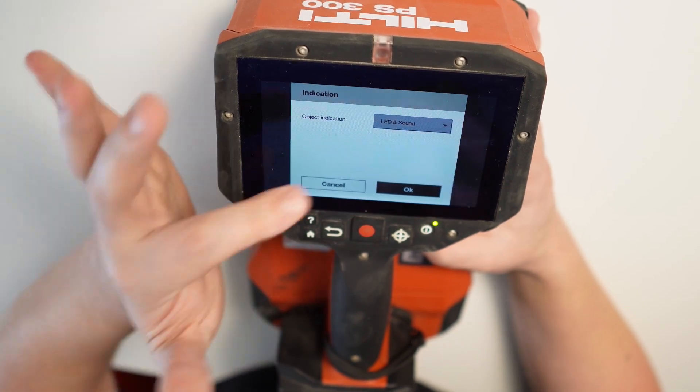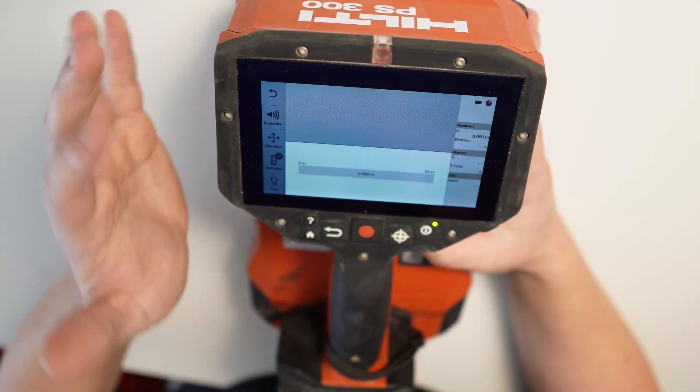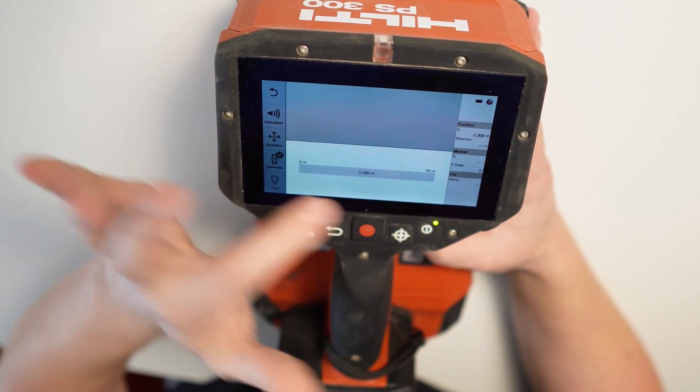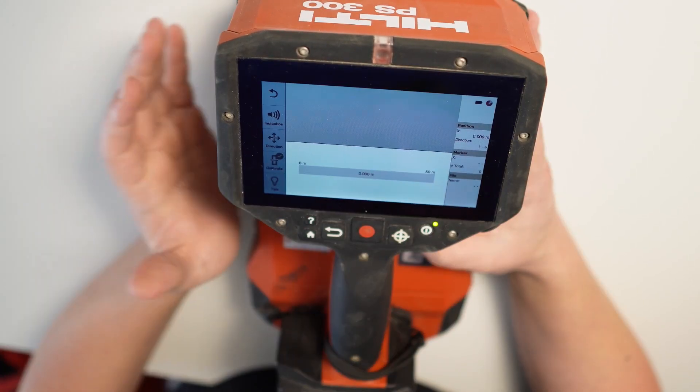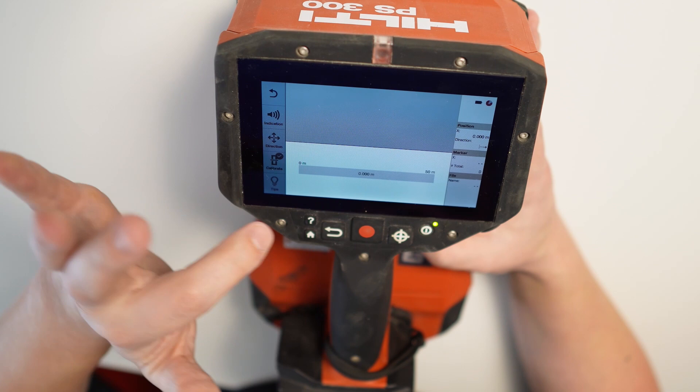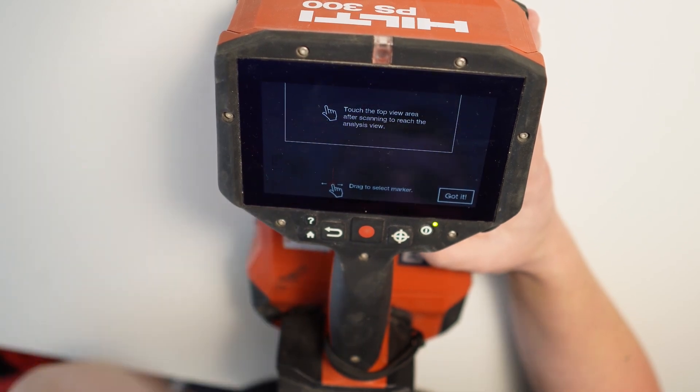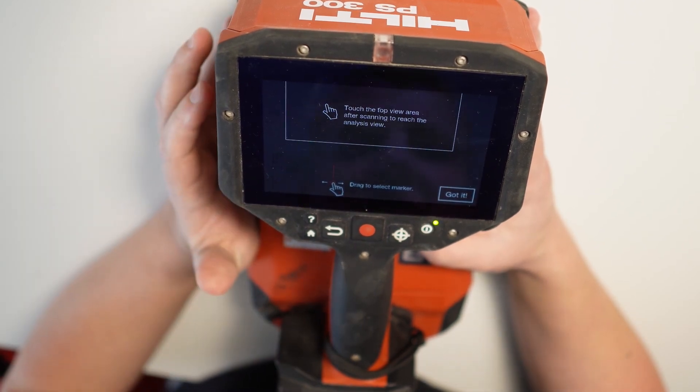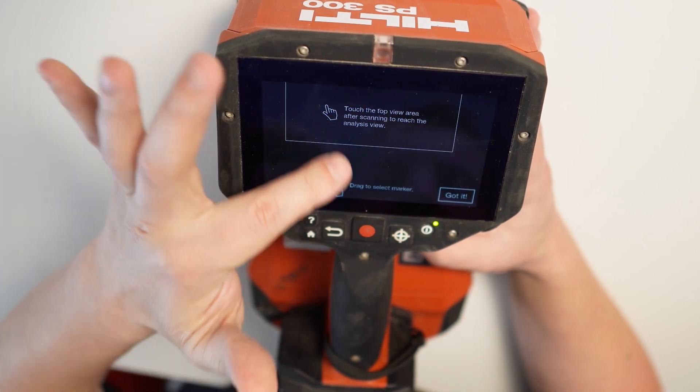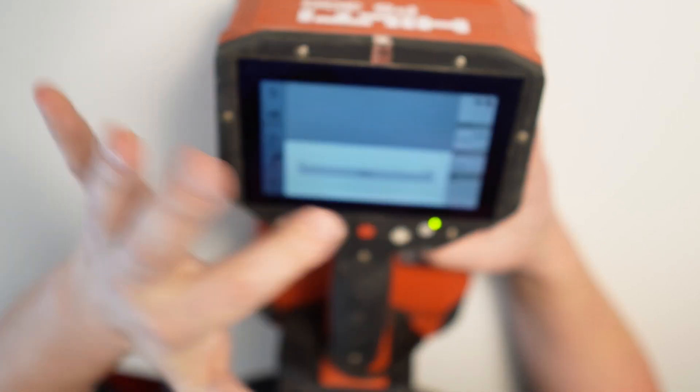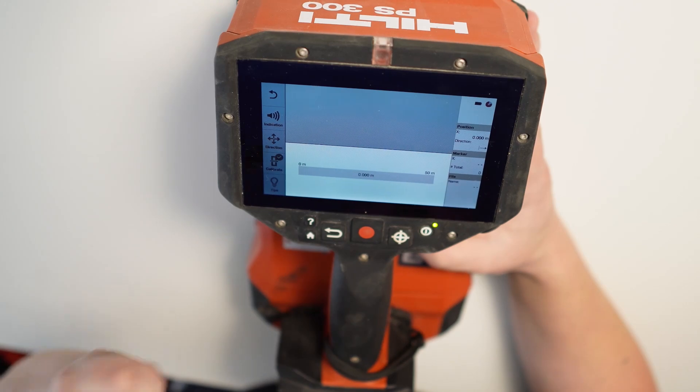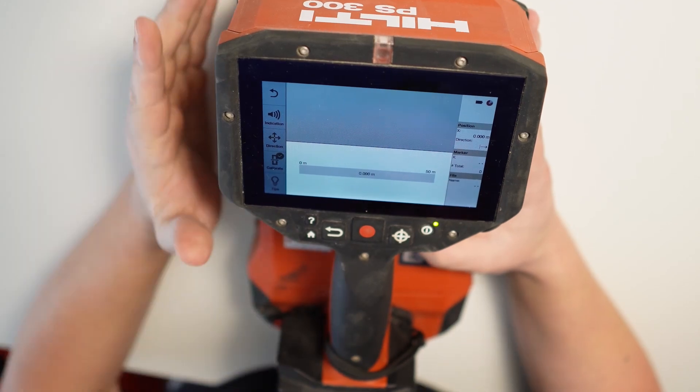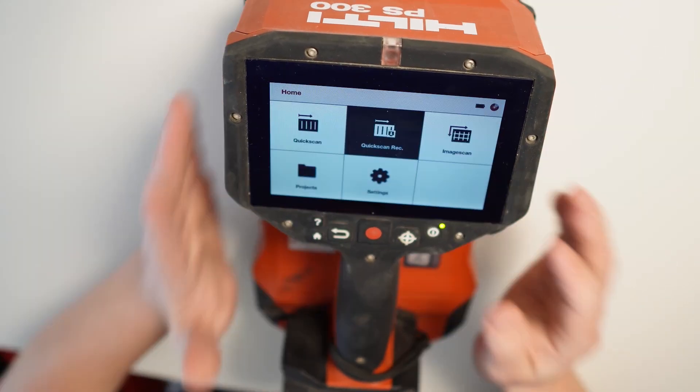Indication here. So LED and sound. I can pick it now. That's what you've seen before. And I got some tips here. Touch the top view area after scanning to reach analysis. I'm gonna go through all this in the next video when I'm actually scanning.